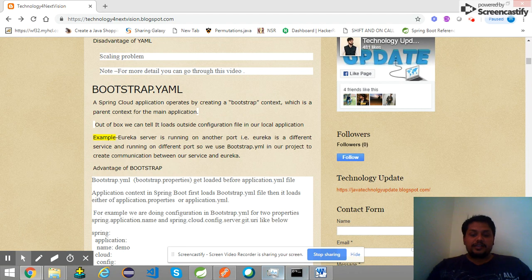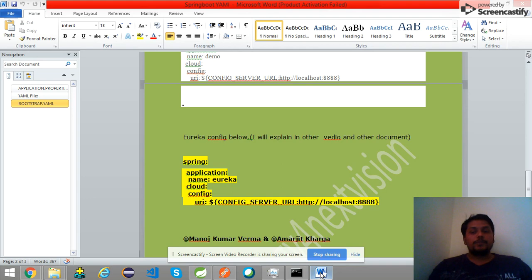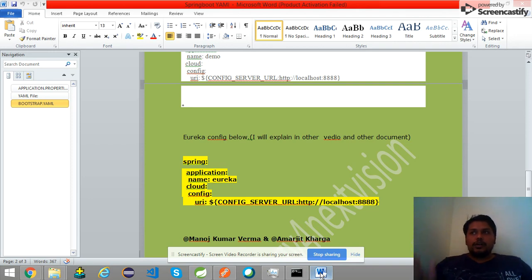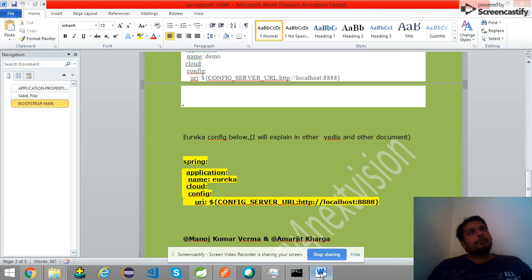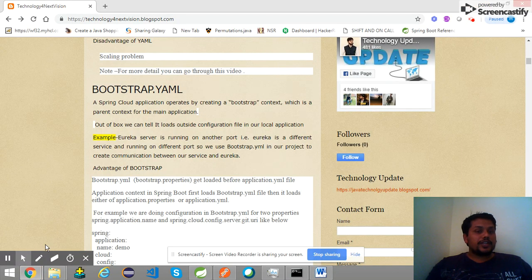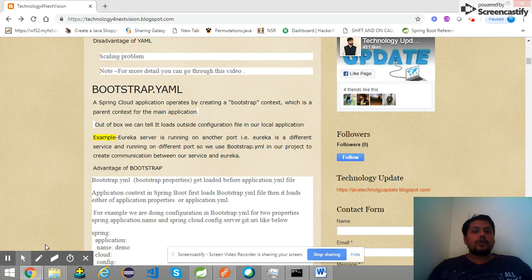Please subscribe to my channel. If you subscribe, we will update and share the next video. My next video will be about how to write CRUD operations in Spring Boot — how to make a CRUD application. So first go through clearly what is application.yml, what is application.properties, and what is bootstrap.yml. I've already uploaded this document on telltechnologyfornextvision.blogspot.com. Please download and learn it. The next video will cover CRUD-related operations in Spring Boot.